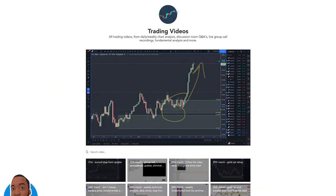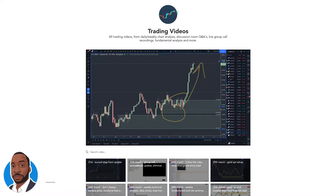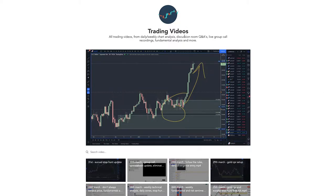Hi, my name is Leon Rowe, currency trader and trading coach at trading180.com. In this video I want to do a bit of a trade breakdown on the euro Swiss — it was a trade that I did some analysis on for the private members Discord group.